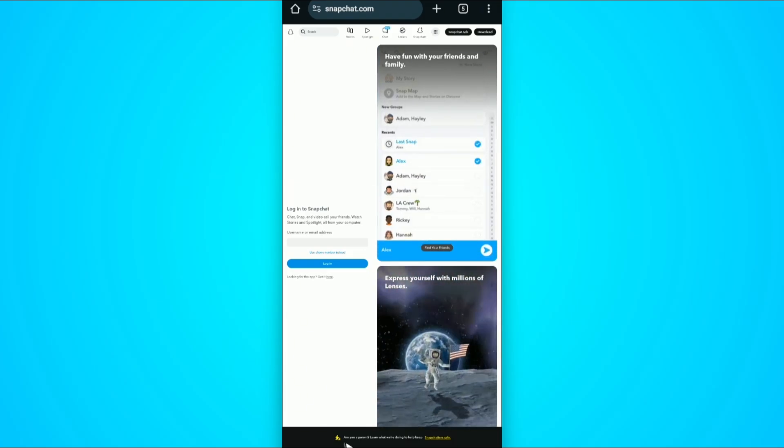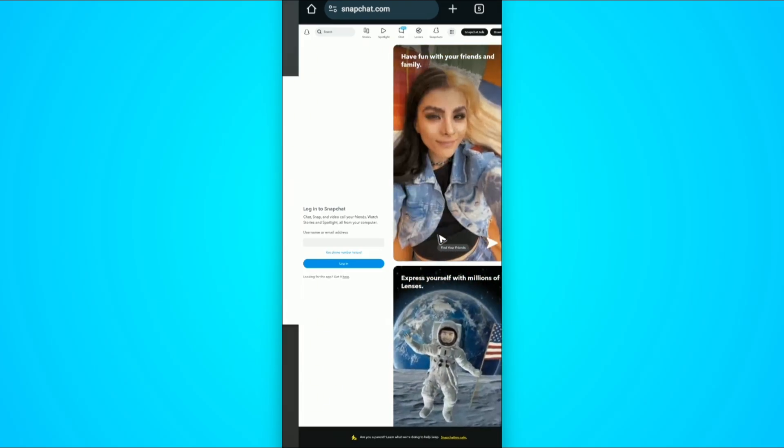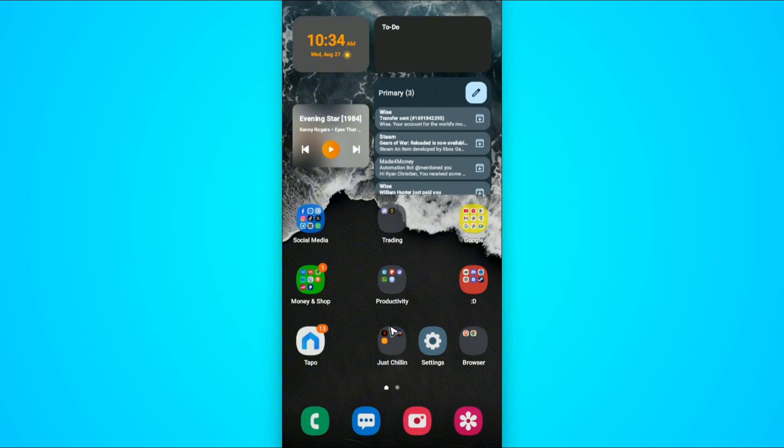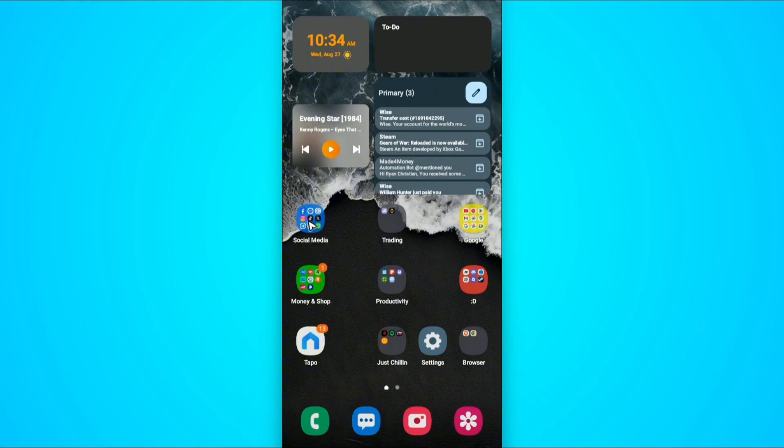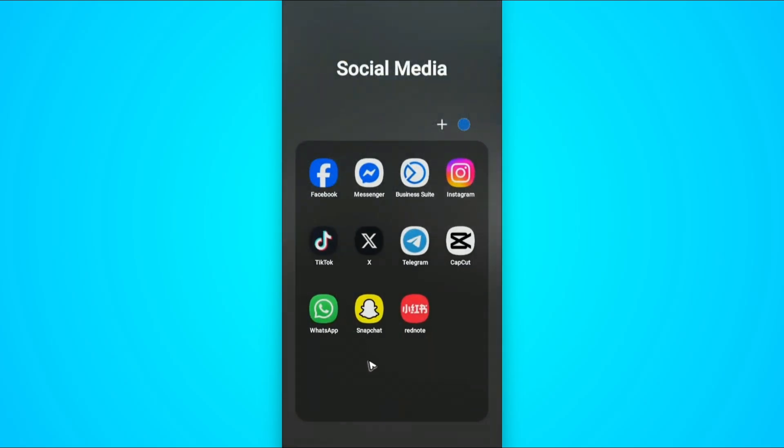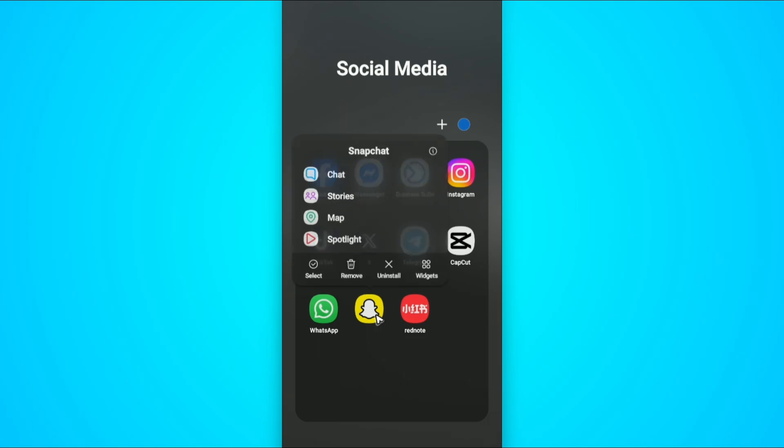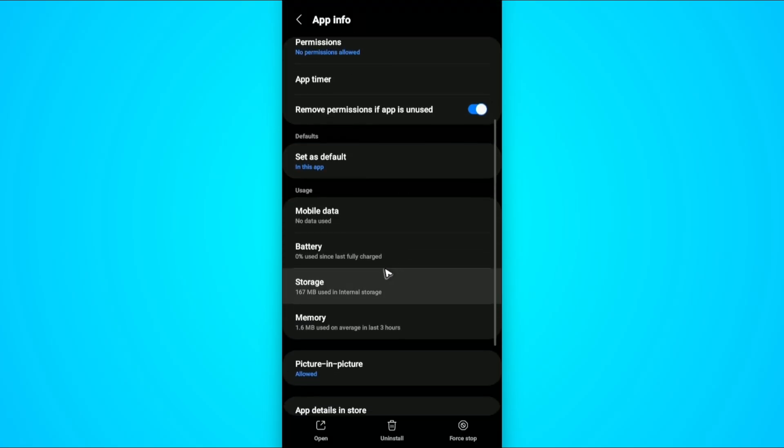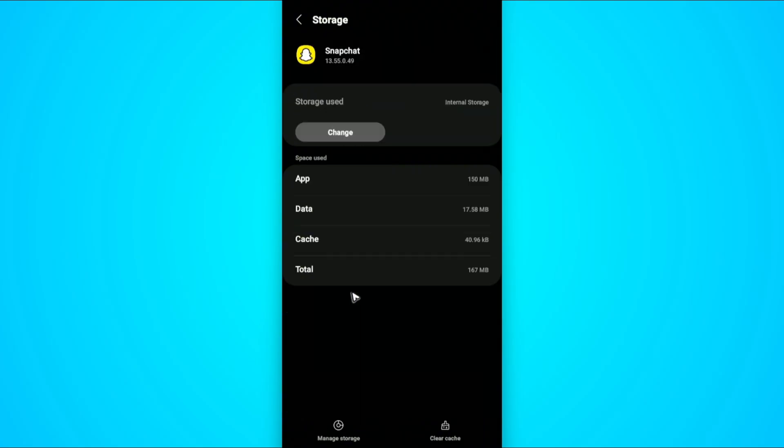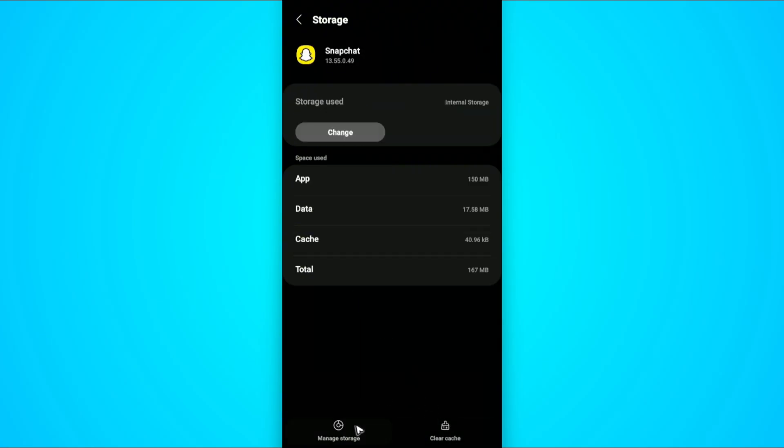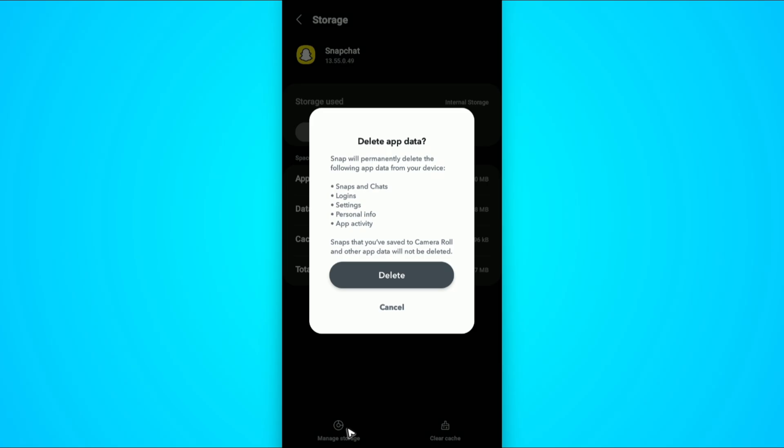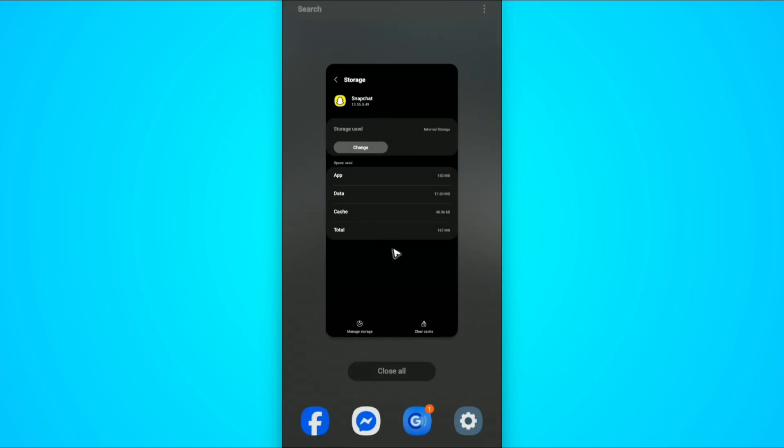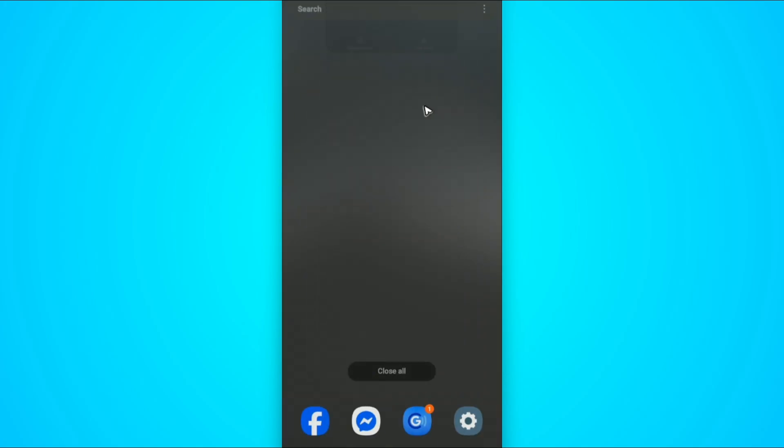Now if that still won't work, go back to your phone and close everything. If you're using Android, find the Snapchat icon, tap and hold, then tap on the information icon. Find storage, tap on clear cache and tap on manage storage. Then tap on delete. Once done, open up the Snapchat app and log back in.